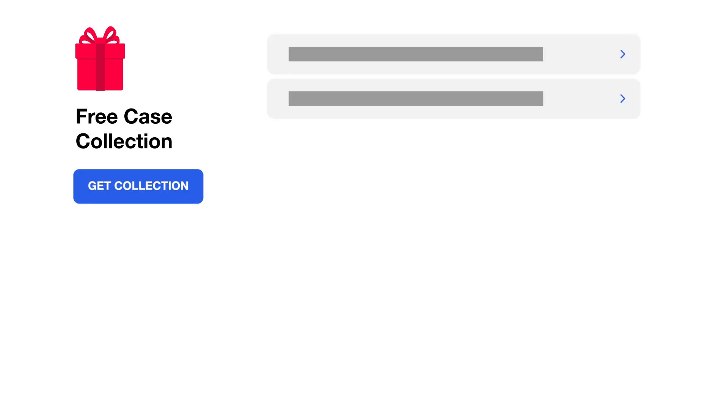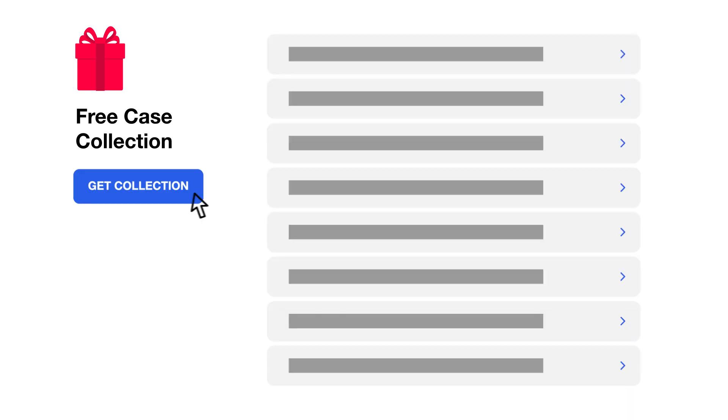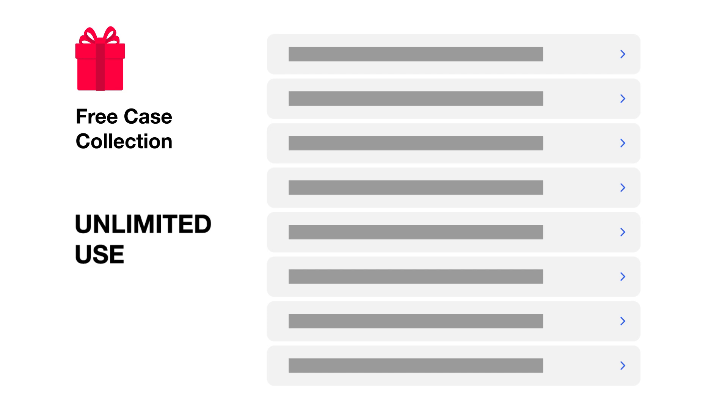After you've successfully registered, you'll be redirected to the free collection landing page, where you could add the collection to your account. And from here, you could immediately start testing your medical knowledge with the various clinical encounters found in this collection. You'll also have unlimited access to this collection, so you can repeat and attempt these cases as many times as you would like, forever.